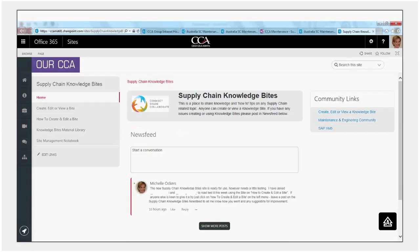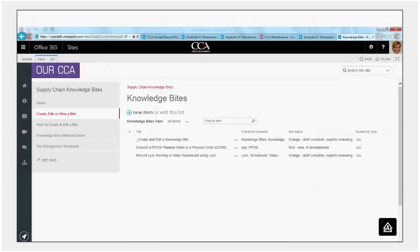It's intended for use by anyone in supply chain. Anyone is free to create, edit or view a byte and it does not replace controlled documents like work instructions. It's more supplementary knowledge sharing. We found people were not sure where or how to share knowledge so we've set up this space to help people to figure that out and to provide them with a standard way of doing that.